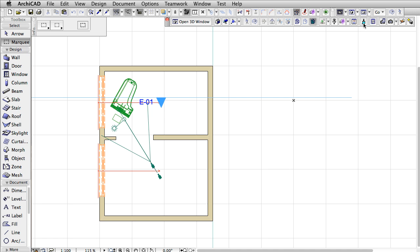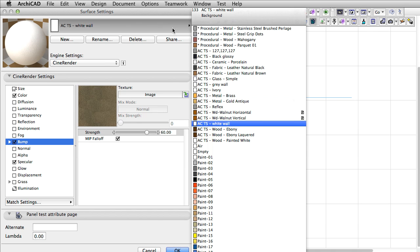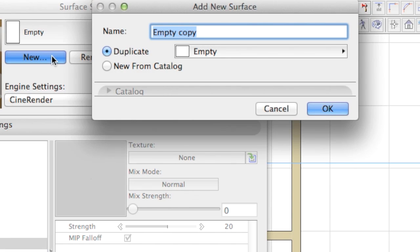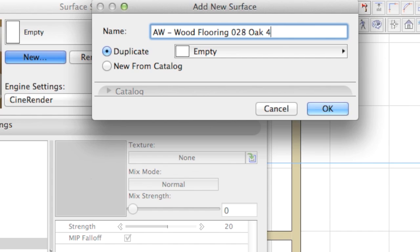First, we will give the name to the surface material by a naming method that will help us identify it easily in the future when using hundreds of other materials from the same library. AW stands for the name of the company, Arroway. Wood flooring refers to the material and its usage type. 028 is the image number from the catalog, and 4 by 4 meters is the real-life dimension of the surface material.